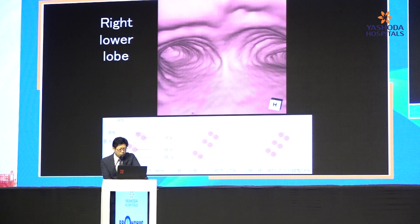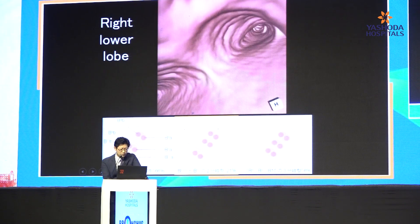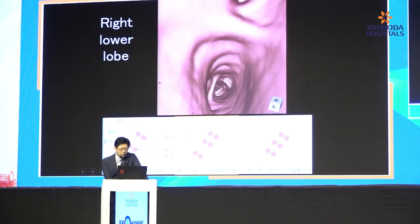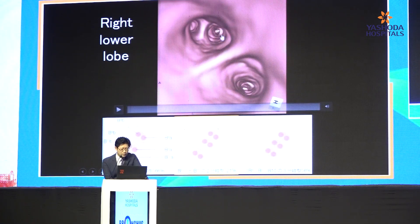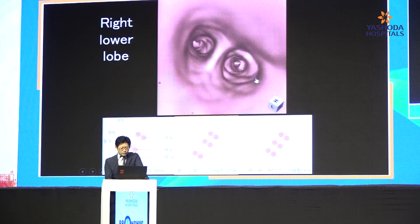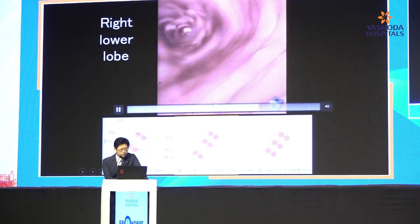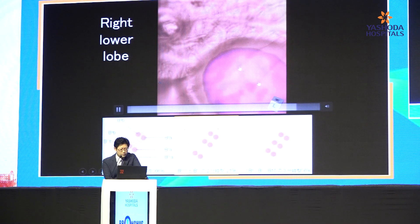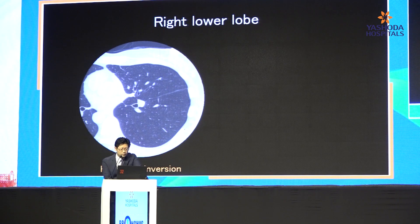Next, the right lower lobe. The right lower lobe is divided into these three branched patterns. In the central pattern, you can see B6 and the lower lobe — 7, 8 plus 9, and 10. And inside, B8A, B8B, small one, small two. Here you can see the target. In the right lower lobe, it's the same as the middle lobe — horizontal inversion view is better to understand.